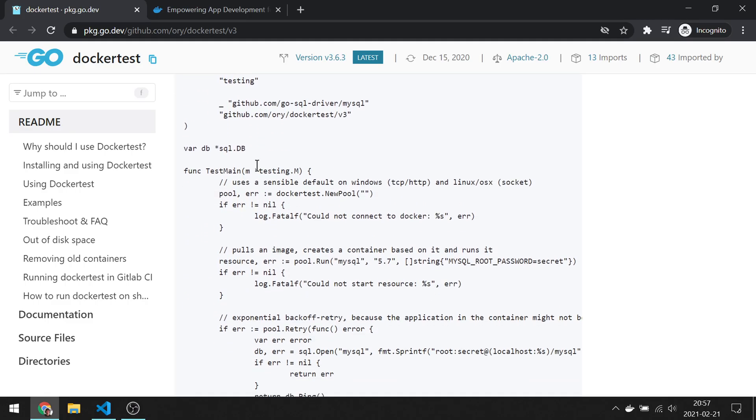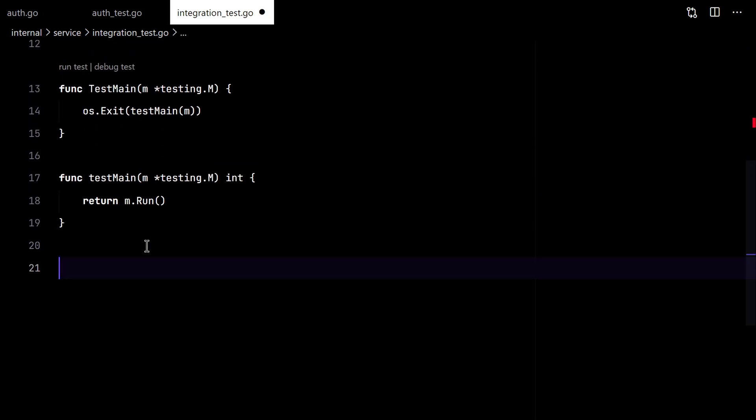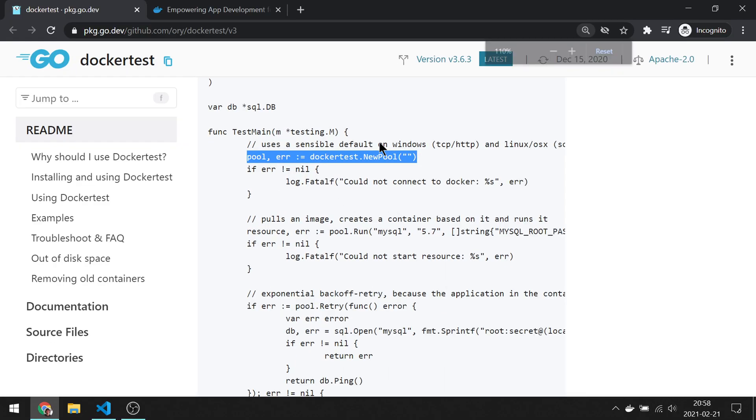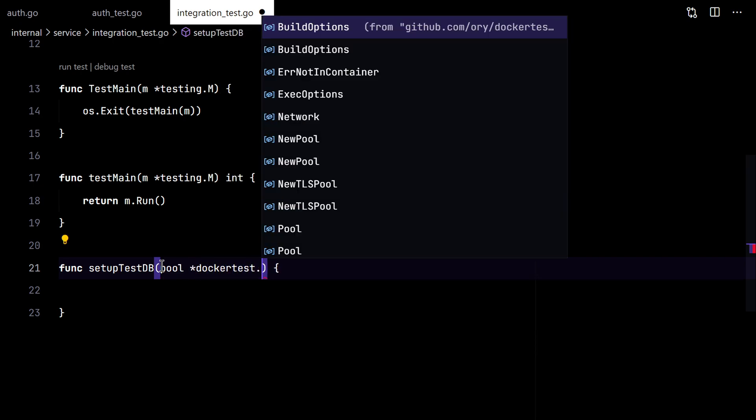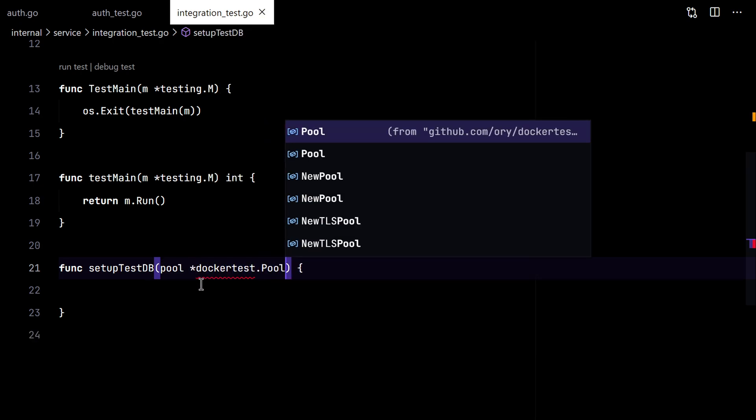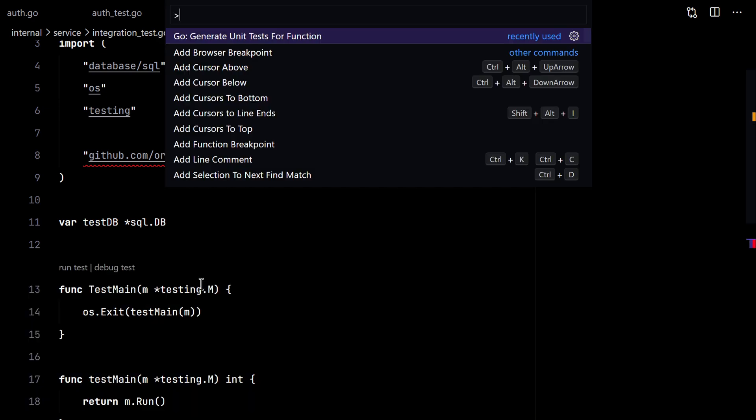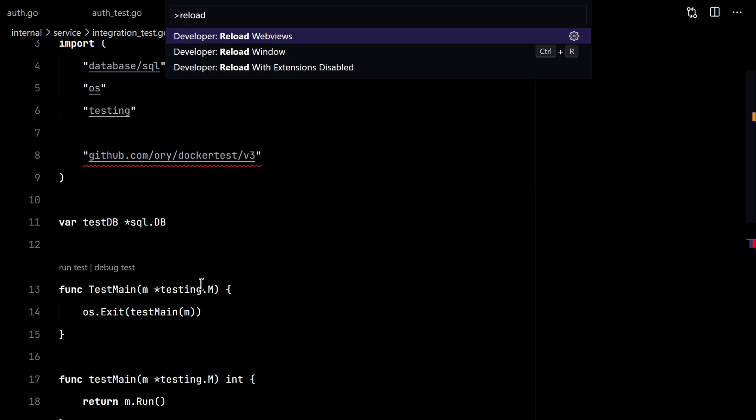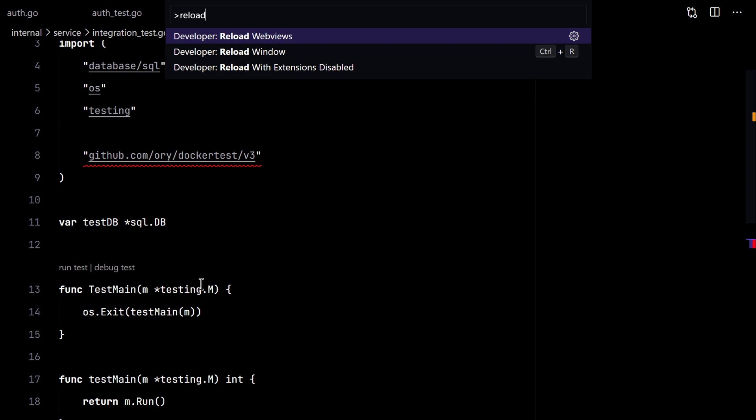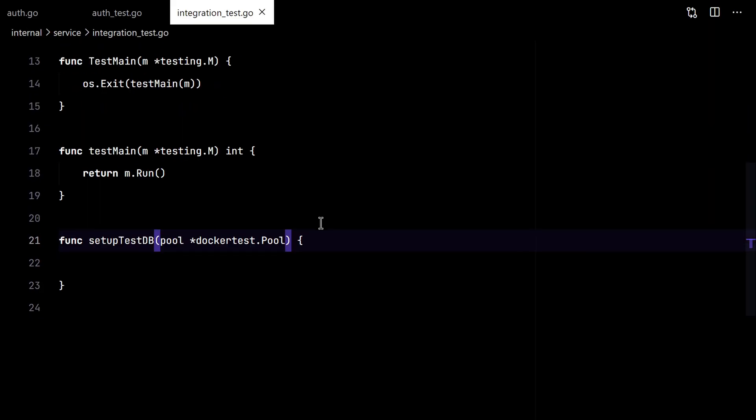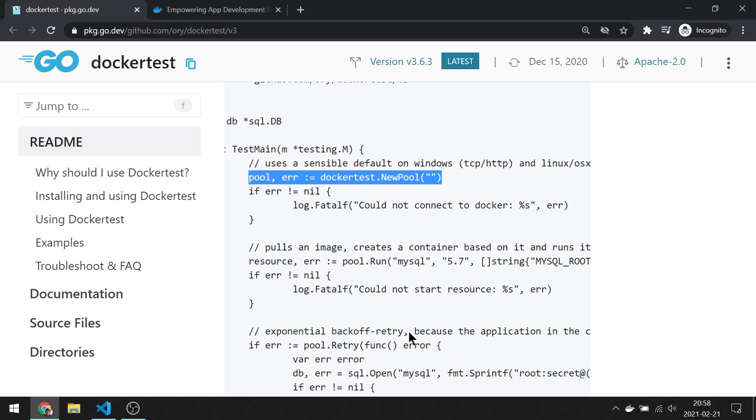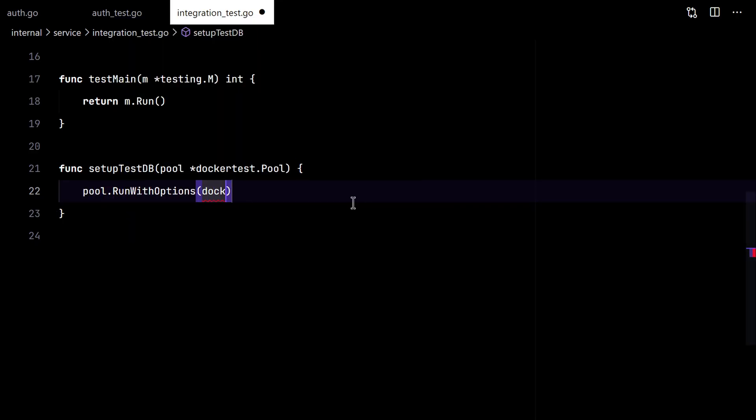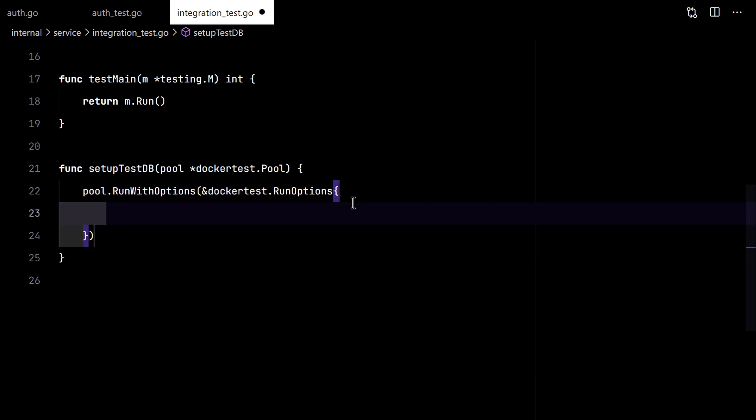And let's follow the instruction here. So first we need to create a pool. Let me reload VS code.